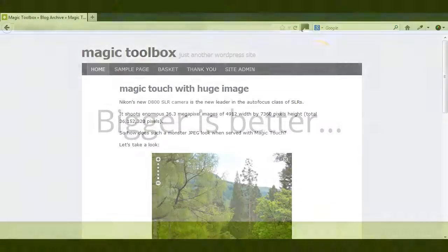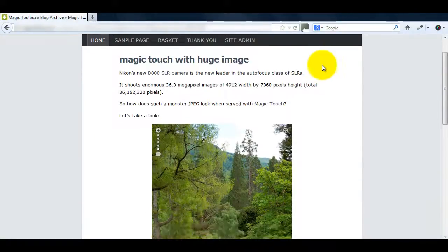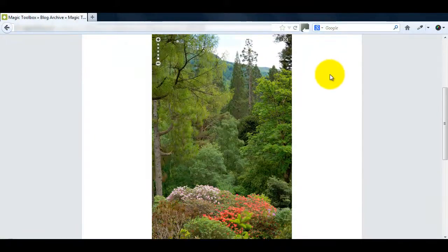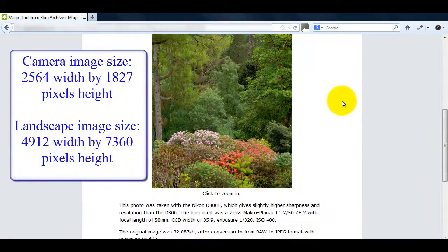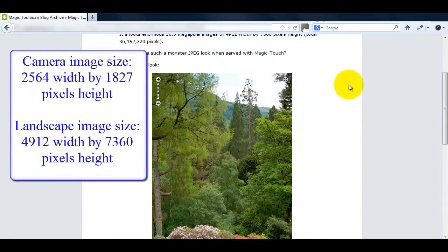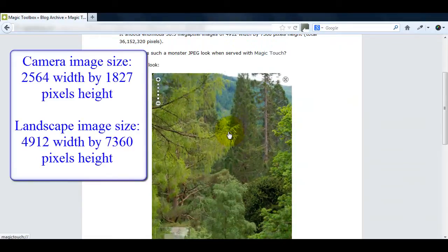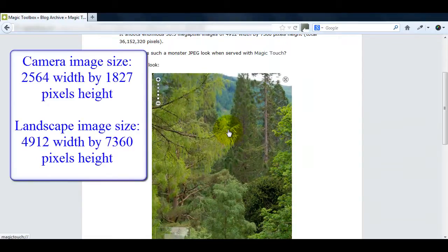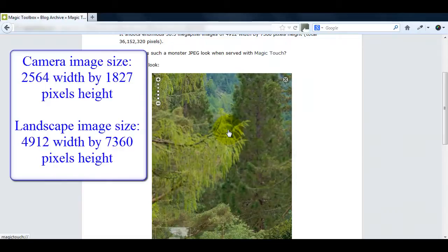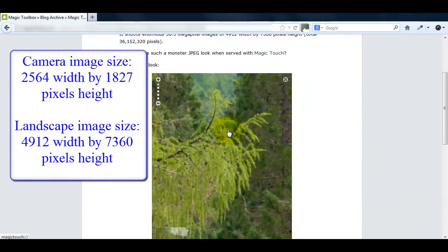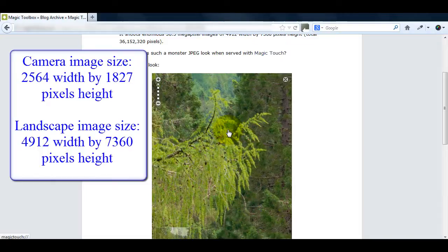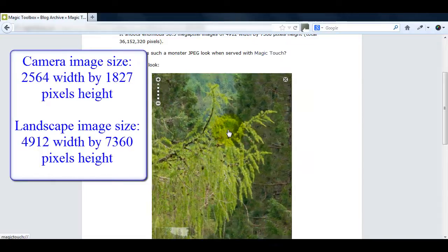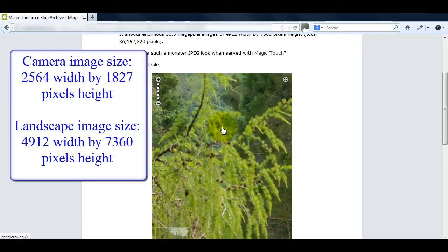The large camera image I used in my example was approximately 2500 by 1800 pixels in size. The landscape image you can now see is nearly 5000 pixels width by over 7000 pixels height which is a huge image. Normally you couldn't have images this big without slowing your website right down. But with Magic Touch it's no problem. The bigger the image the better.